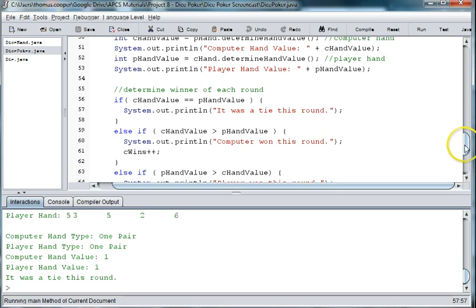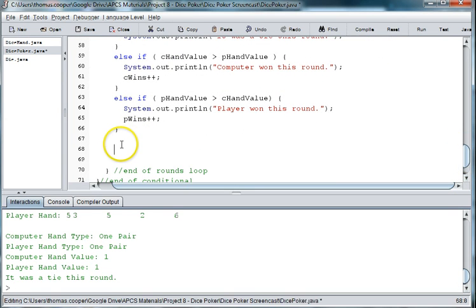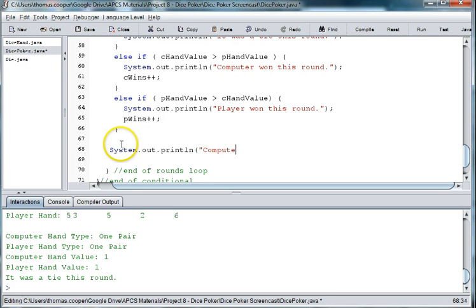And we just need to print out the number of p wins and c wins. So let's do system dot out dot print ln computer wins plus c wins.